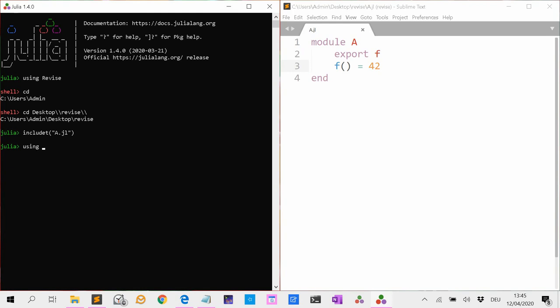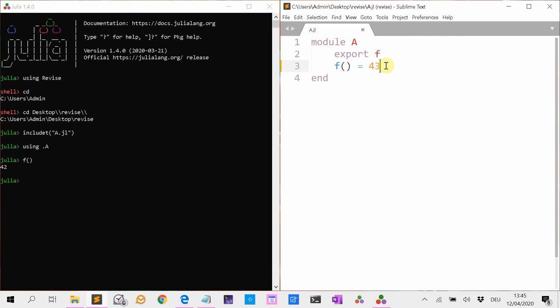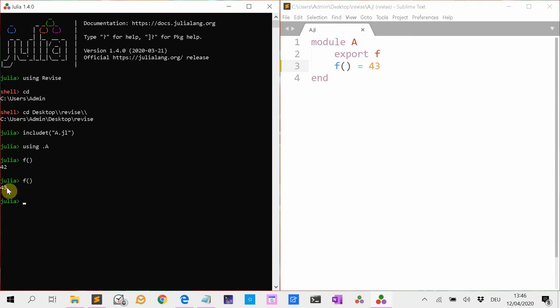And now we use the include function of Revise, and that is includet with an extra t. So don't forget to use the includet function. A.jl. And now again using A. And you see f is 42. Now we are going to change the function f, we make it 43. And Revise automatically keeps track of the change. We don't have to use includet, we don't have to use using A. If we do again f, you see we get the updated version. So that is very convenient.